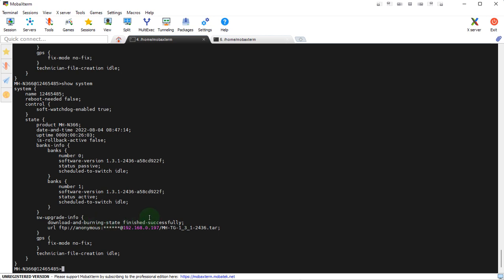So that's pretty much it. It was really easy to do with one single click and an easy command. Thank you for watching.